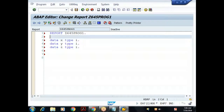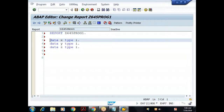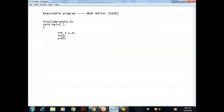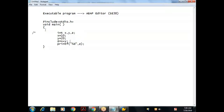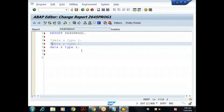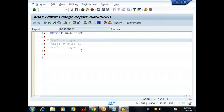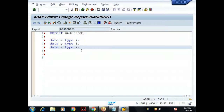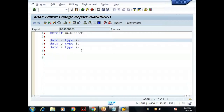To comment a single line from the beginning in ABAP, use a star (*) at the start. To comment from the middle of a line, use double quotes ("). In C/C++, you use // for single-line comments and /* */ for block comments. In ABAP, to comment a block at once, select the lines, hold Control and press less-than (<) to comment, or greater-than (>) to uncomment.